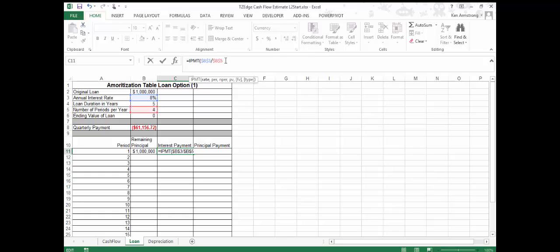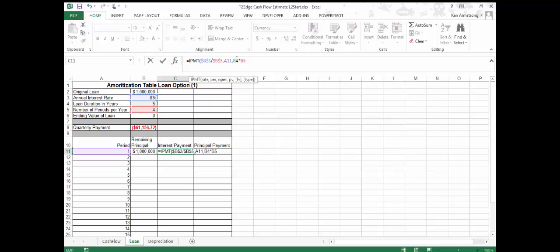The second argument is the period. For this cell's formula, this will be the cell containing period 1 — a relative reference, so we don't hit F4, since we want that value to increment as we drag the formula down. The third argument is the number of periods over the length of the loan: we multiply the loan duration in years by the number of periods in a year, using an absolute reference with F4. The fourth argument is the present value — our $1 million — make it absolute.